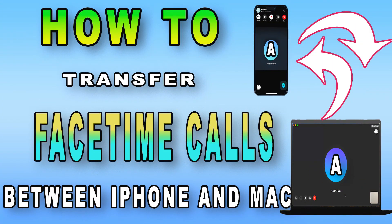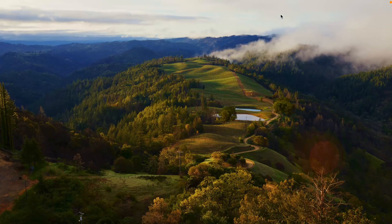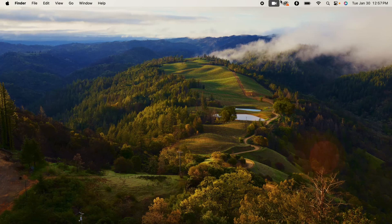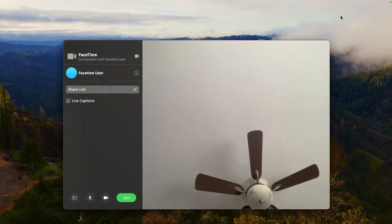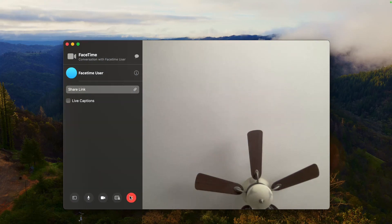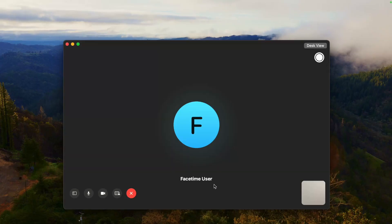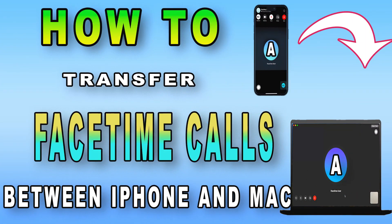How to transfer FaceTime calls between iPhone and Mac. In the case that you have answered on your iPhone and you wish to take the call on your Mac, click the FaceTime icon from the menu bar and select Switch. The FaceTime screen will open up — from there, join the FaceTime on Mac. Take advantage of handoff notifications to seamlessly join calls from any device.